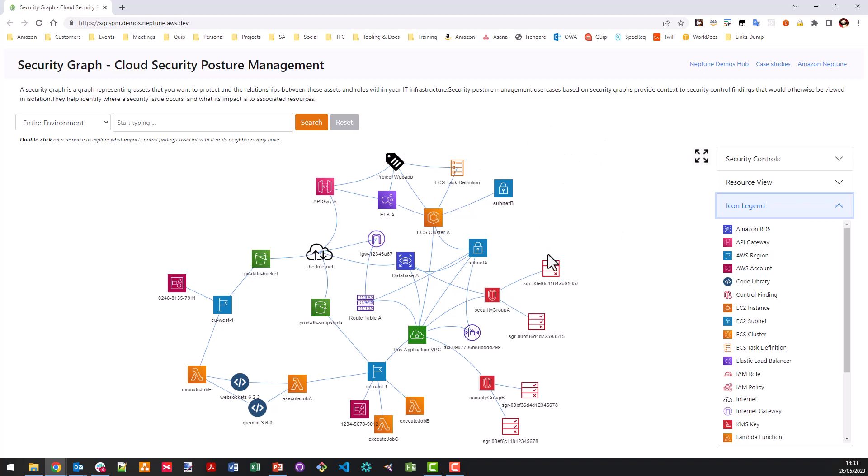So as you arrive at the demo, the initial graph view is a visualization of the entire network of resources within an environment. That includes things like accounts, regions, VPC and non VPC based resources, code libraries and artifacts. Now, these are all shown using AWS icons, as I've explained.